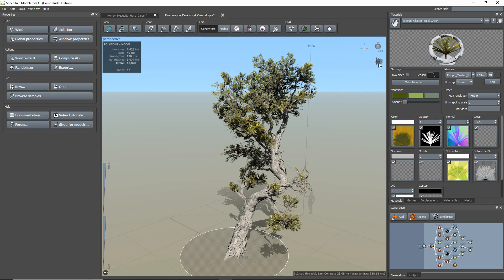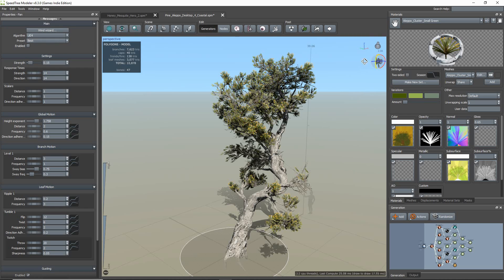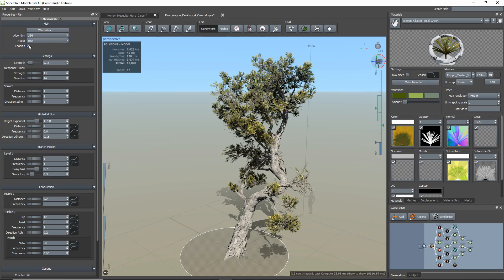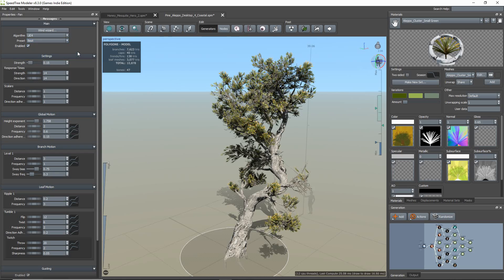If you look at the wind settings, you'll see that you have three different wind options: Unreal Engine 4, Unity, and Lumberyard. If you're exporting to a different custom engine, you just select the wind style algorithm you want the model to have and set the shader up to read the data.